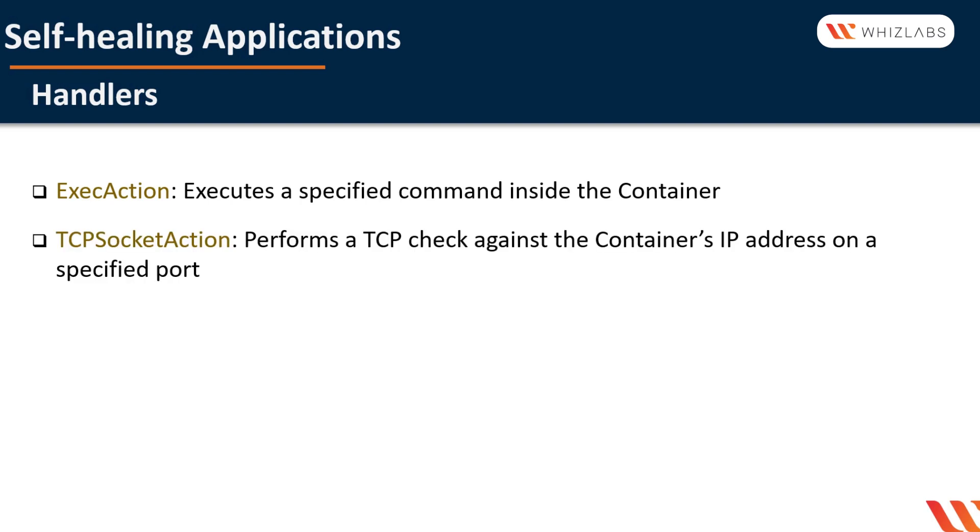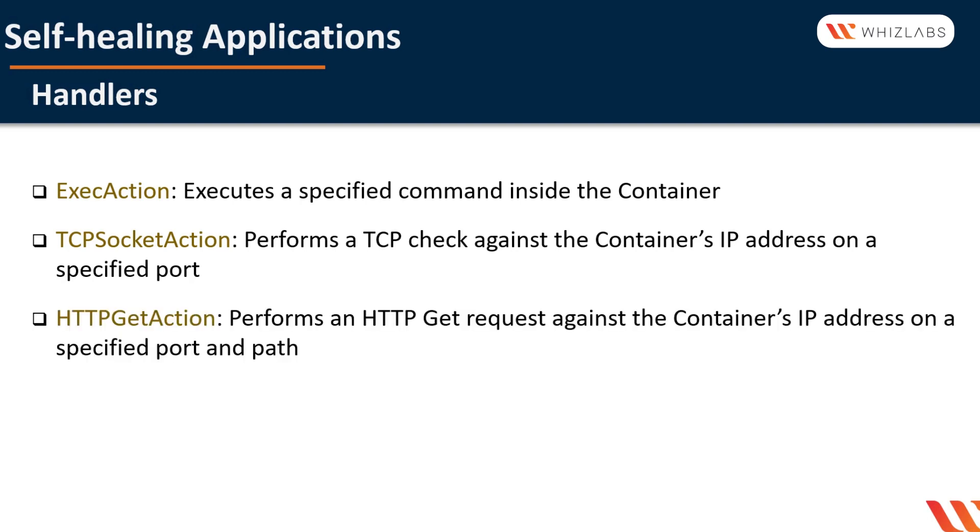TCP socket action performs a TCP check against the container's IP address on a specified port. The diagnostic is considered successful if the port is open. Third is HTTP get action. It performs an HTTP get request against the container's IP address on a specified port and path. The diagnostic is considered successful if the response has a status code greater than or equal to 200 and less than 400.